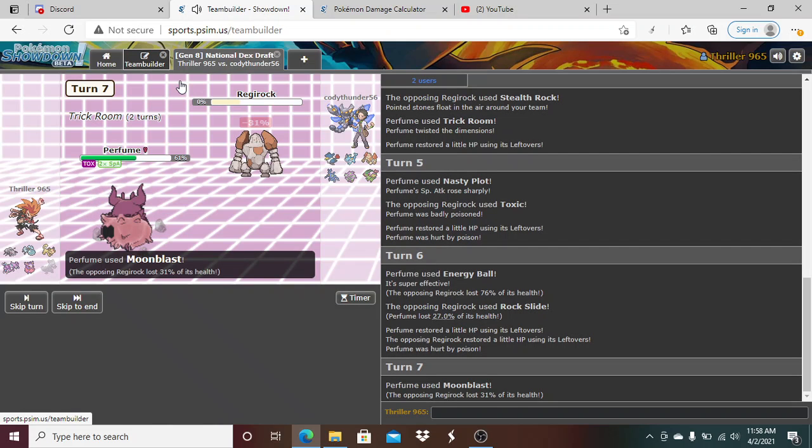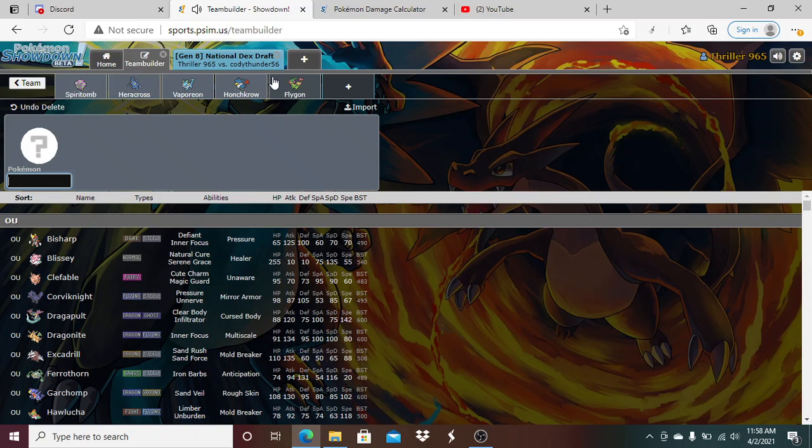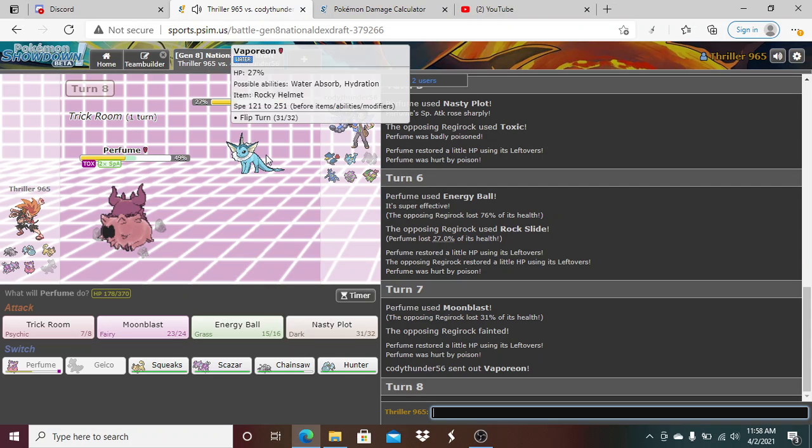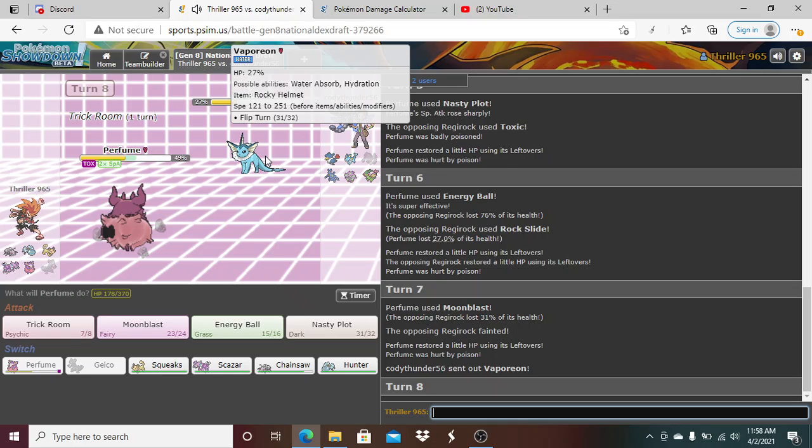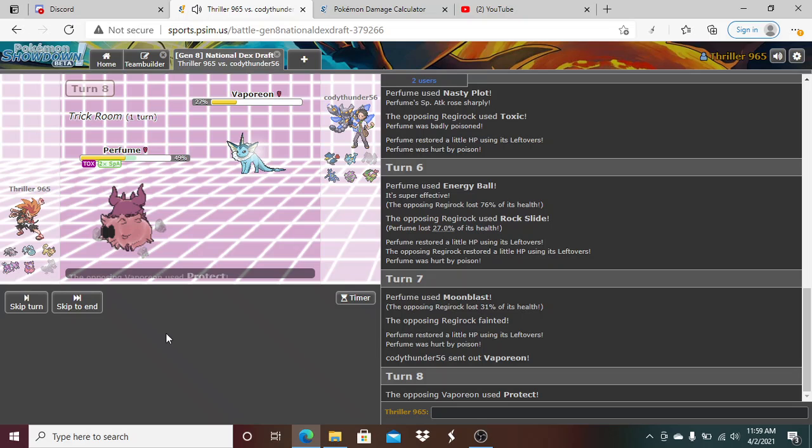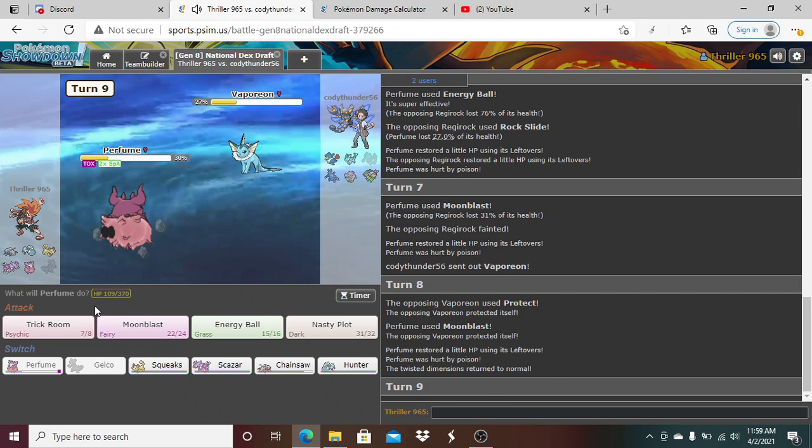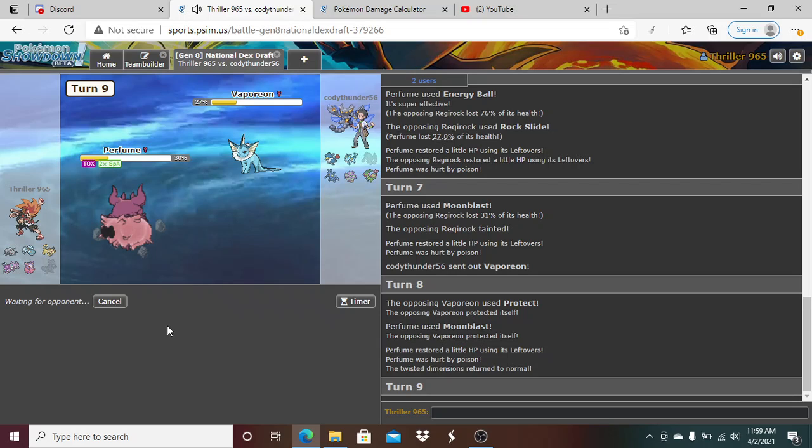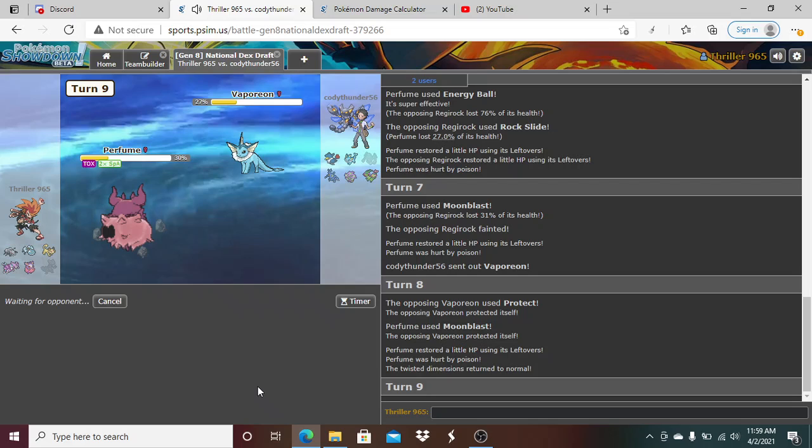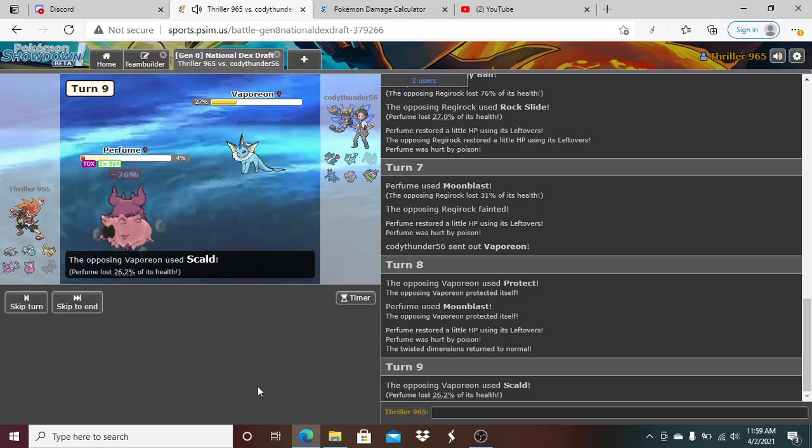And Regirock's gonna go down. Now, now Vaporeon. I think he's going to click Protect right here. So what I think I'm going to do here is I'm going to just click Moonblast. I'm going to click Moonblast here now because what he's going to probably do here is either go for the double Protect, Flip Turn, or go for a Wish. And what I do is just sack off Aromatisse. He Scalds me and we get rid of Vaporeon, nice.